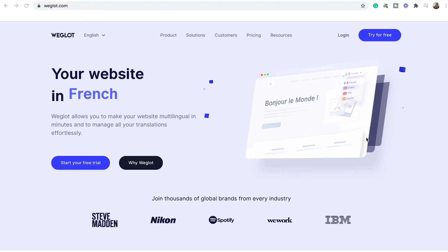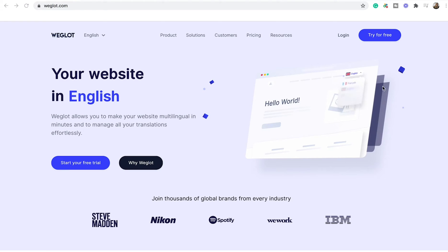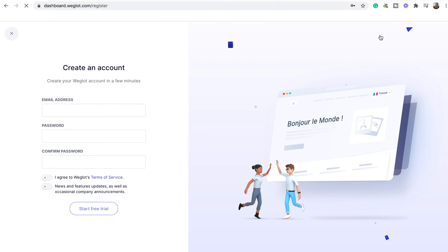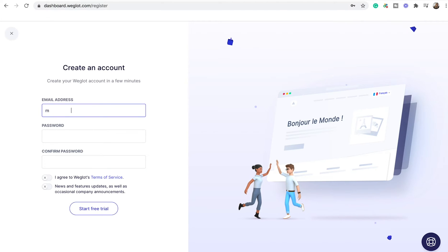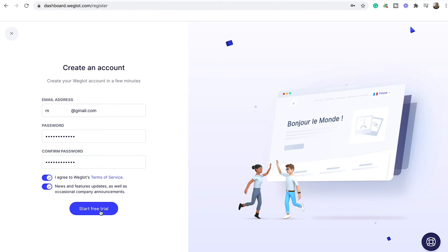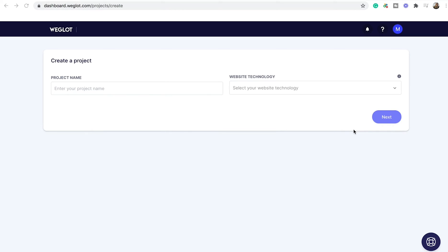Let's start by creating a Weglot account. You can start your free trial by clicking here and then just put in your email address and a password and start your free trial. Once you click on the link sent to your email, your account will be confirmed and you can start creating a project.